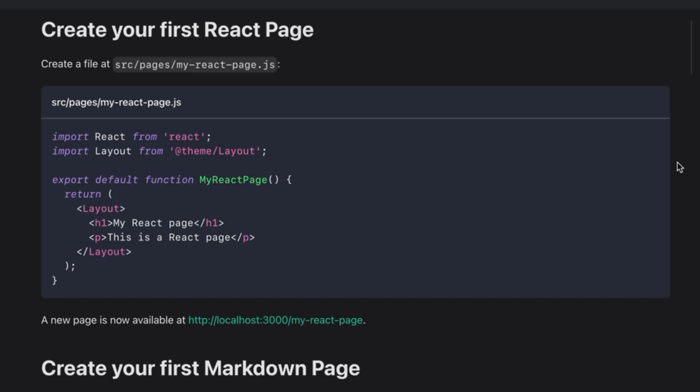The code blocks have a title bar, and if you hover over the code, you can copy it to the clipboard with a nice little animation.